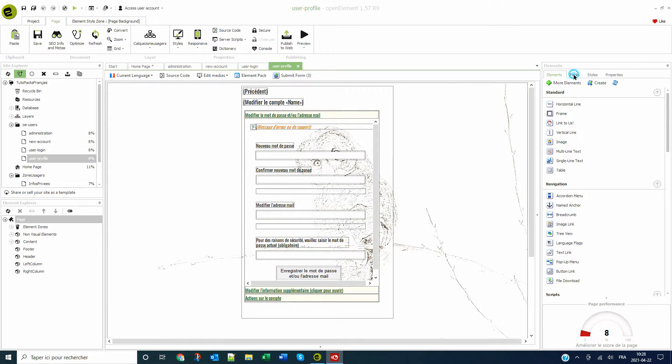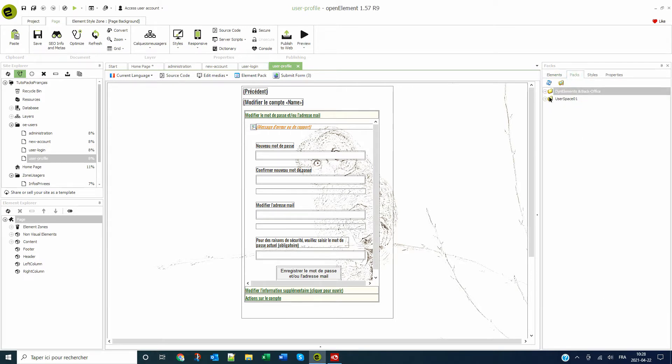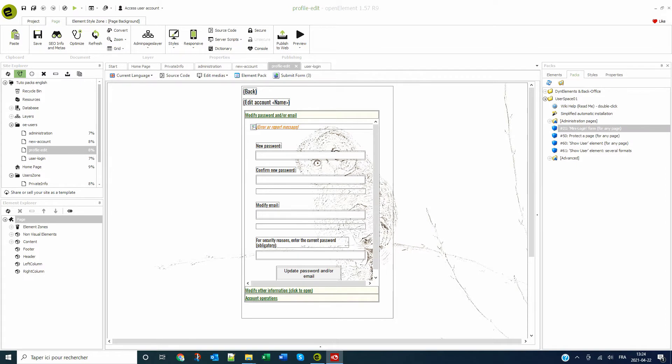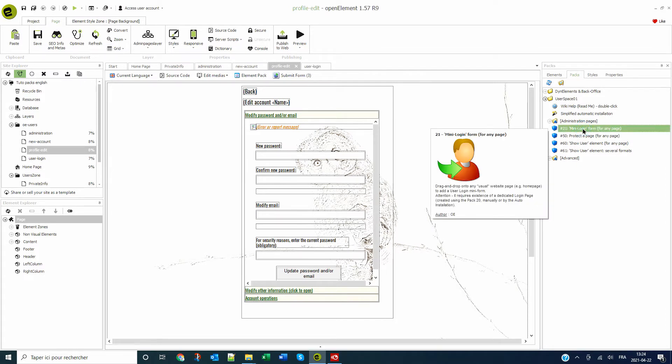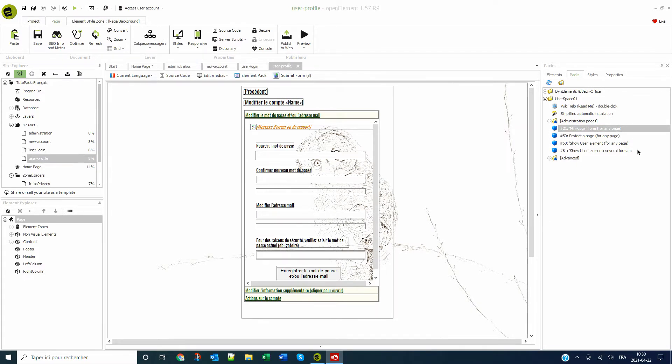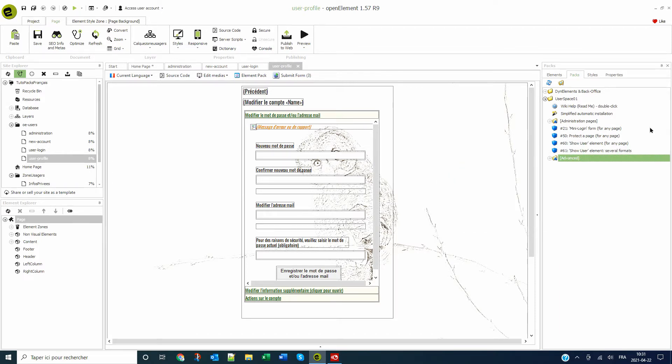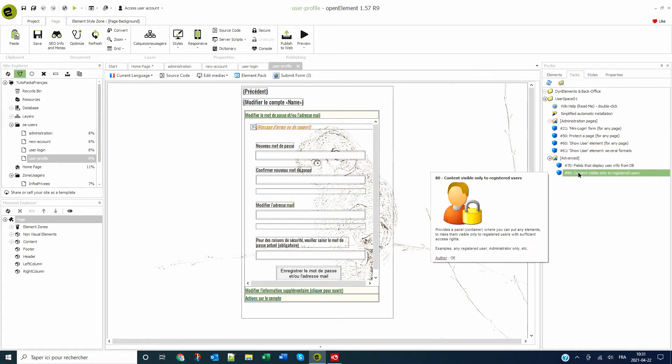Pack 50 element protects the pages of your choice, pack 21 element adds a login on a page, pack 61 element displays the name of the connected user, and pack 80 element displays content visible only to the logged user on a page.